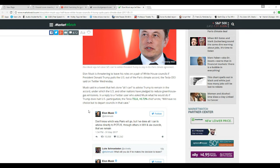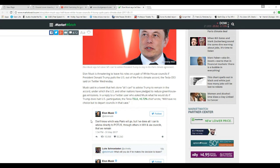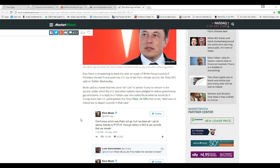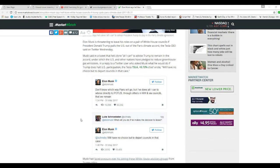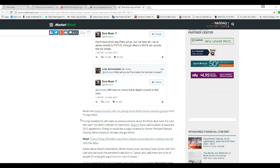In a reply on Twitter to a user who asked Musk what he would do if Trump does halt U.S. participation, Tesla's chief wrote, you'll have no choice but to depart councils in that case. Oh, good. Like I said, don't let the door hit you on the way out.